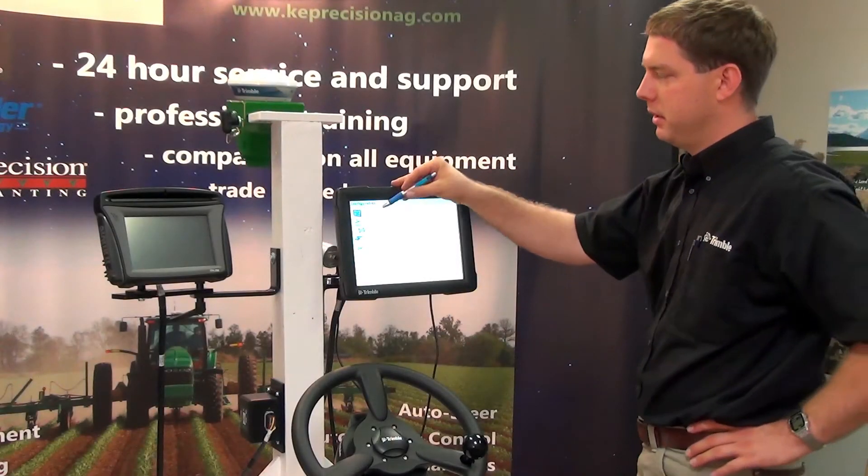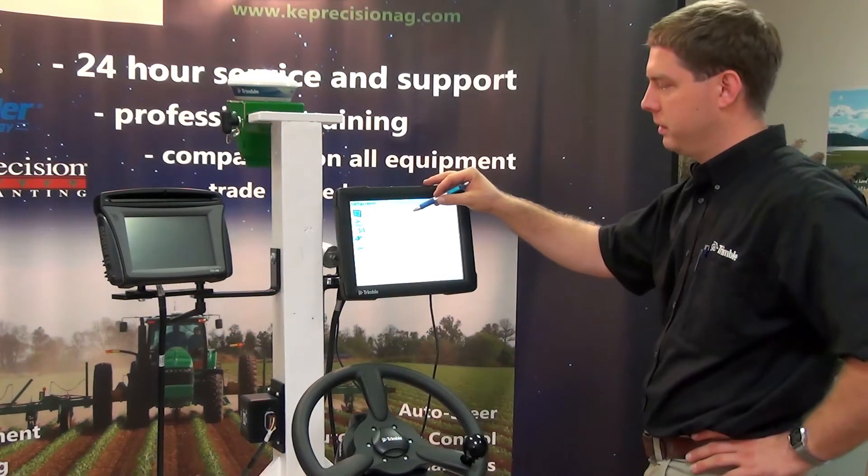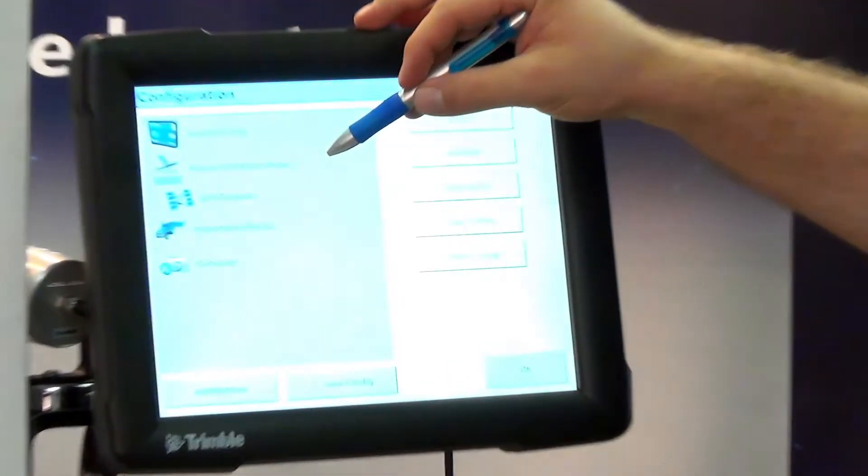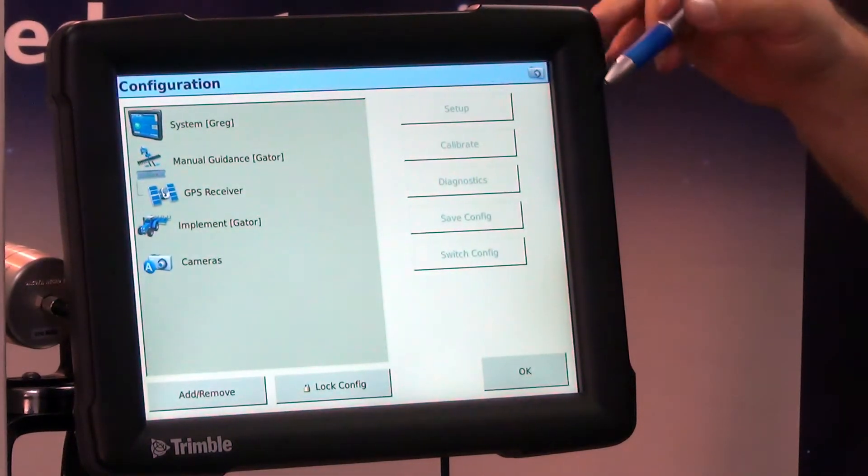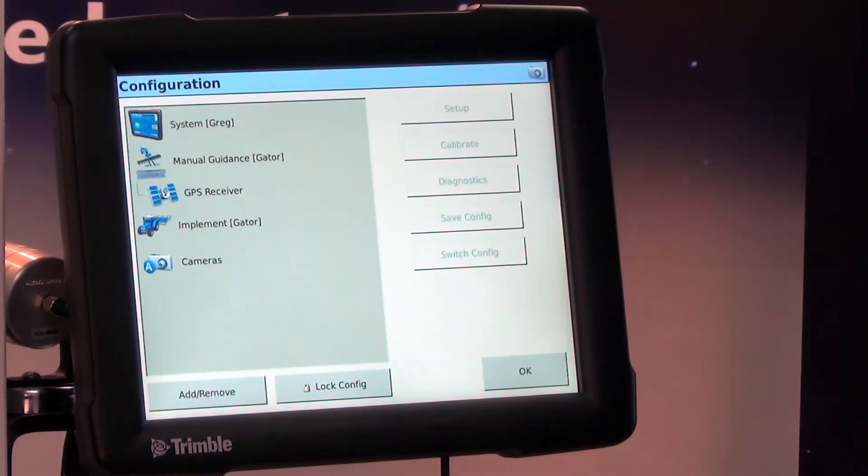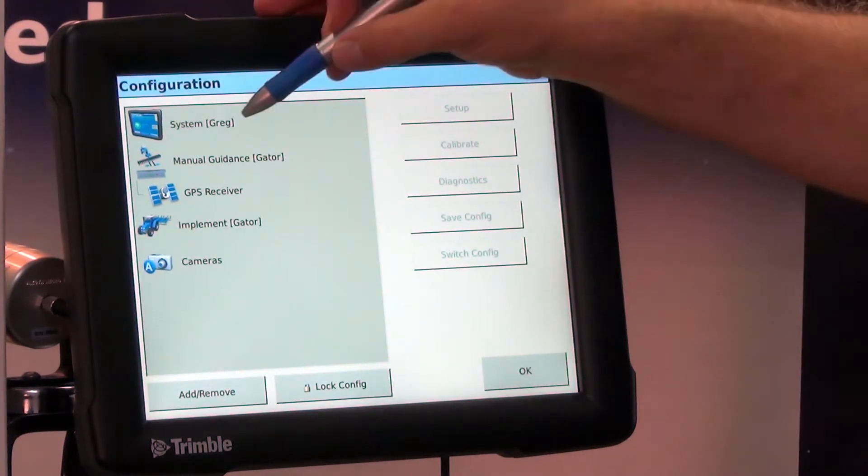Okay, so now next down the line would be our vehicle. Right now we're on the Gator, and let's just say we're going to switch this into our John Deere 8300 planter tractor.